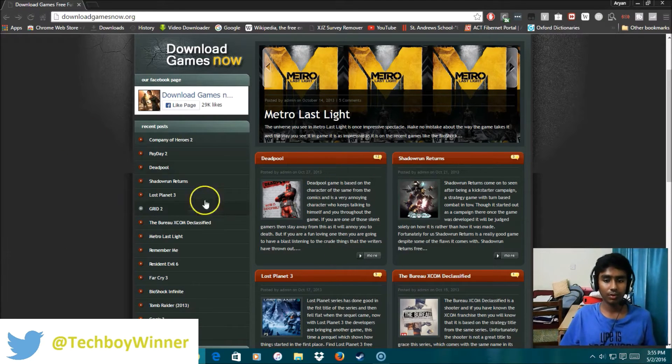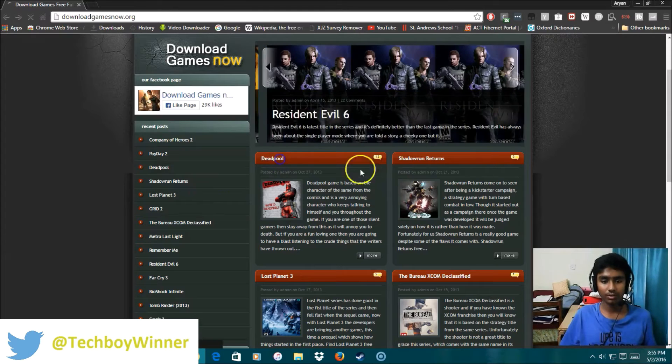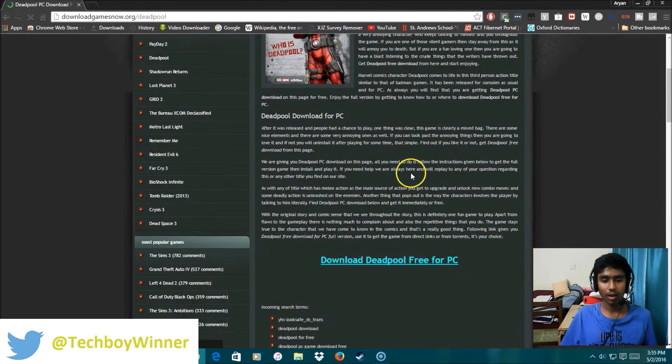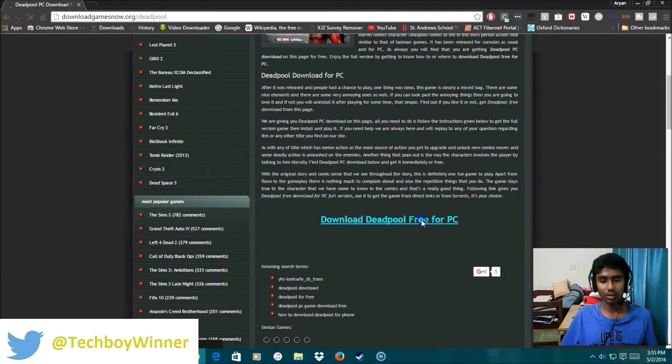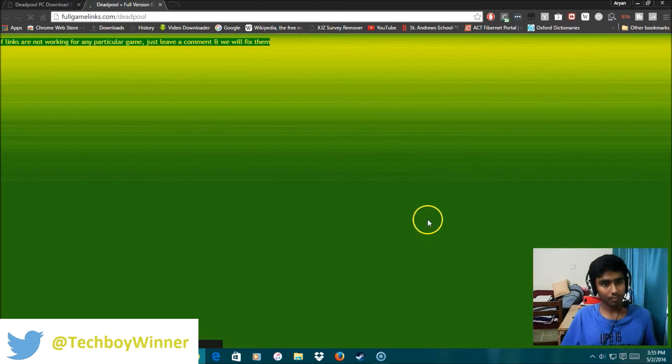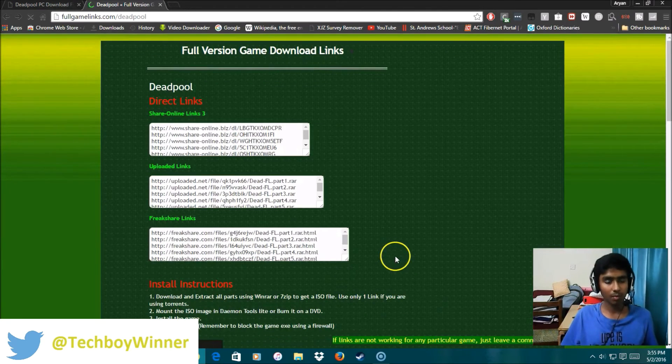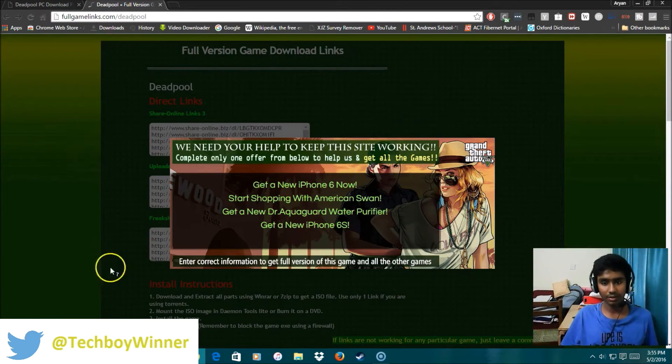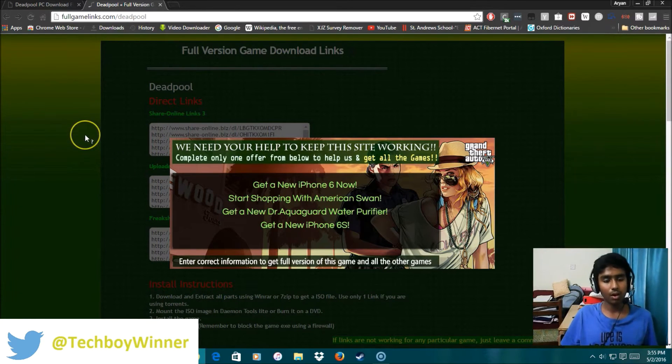So this website has a lot of surveys so I'll just randomly click on some game and I'll just click on the download link for the game, it's right here. So it's going to bring me on a page which has surveys as you can see right here. There's a survey over here.